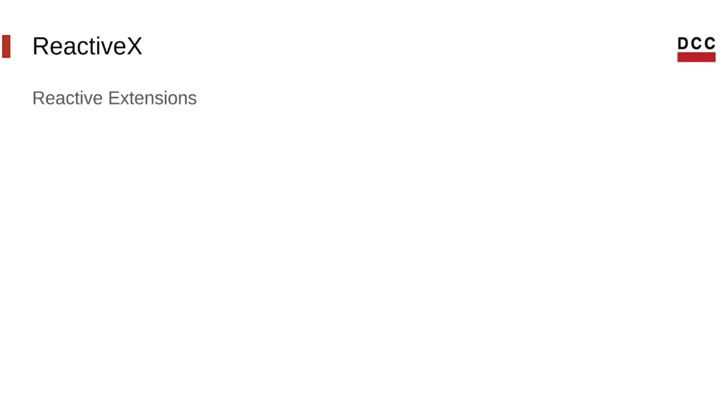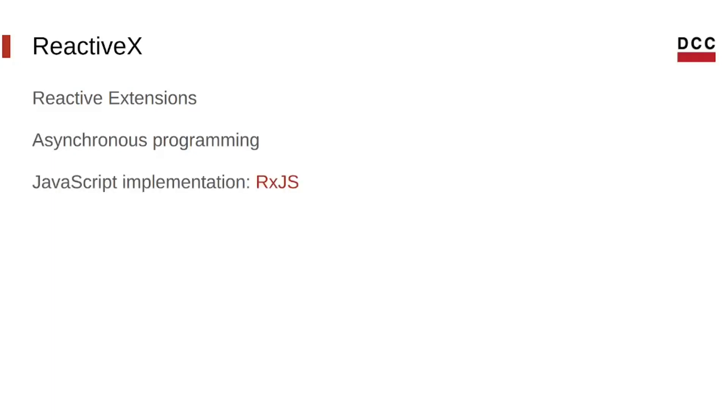ReactiveX stands for Reactive Extensions and it is a collection of open source libraries that offers APIs for asynchronous programming with reactive programming concepts for different languages. The implementation for JavaScript is called RxJS and it's very popular, with almost 45 million weekly downloads.